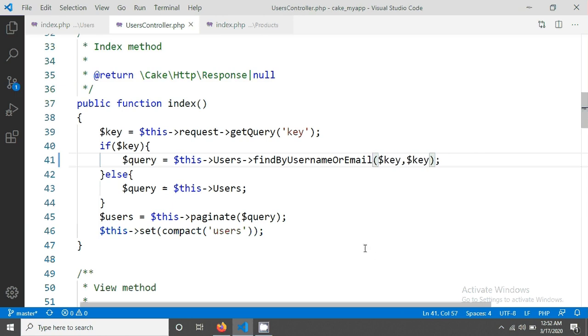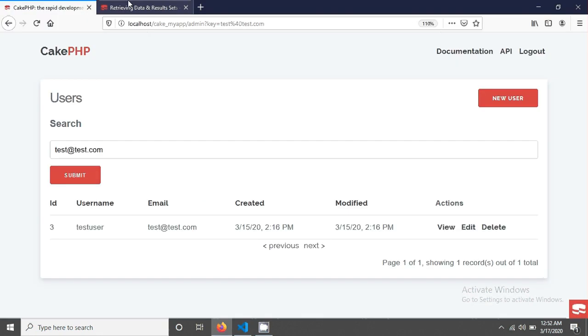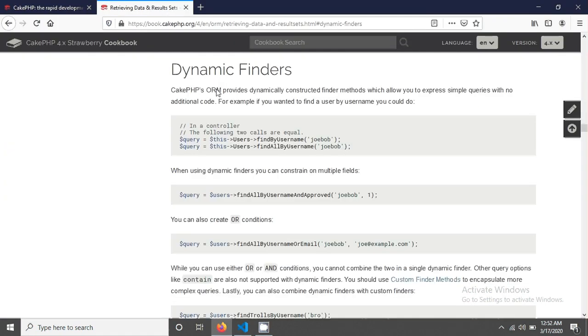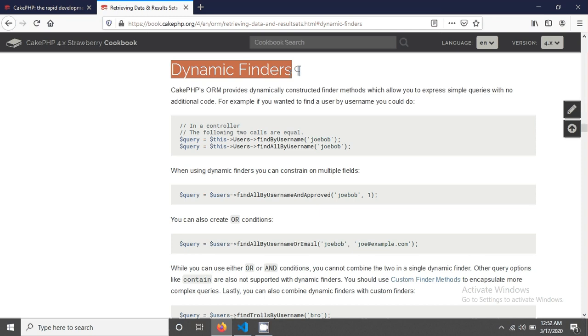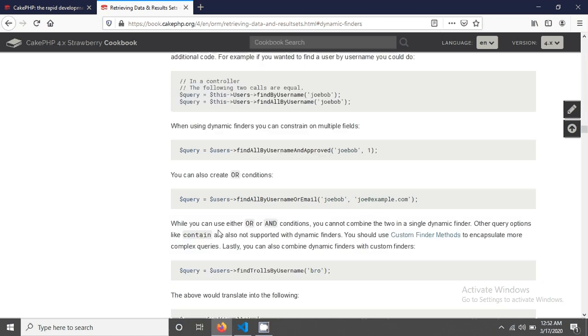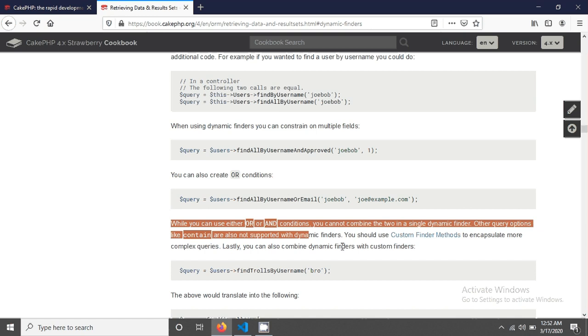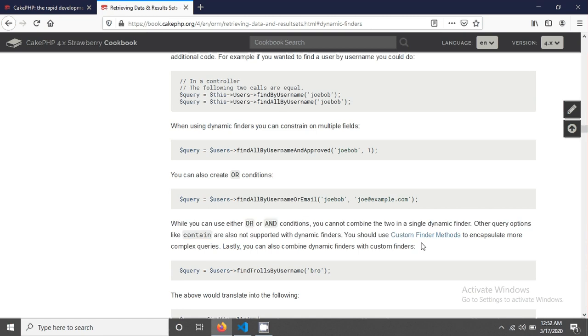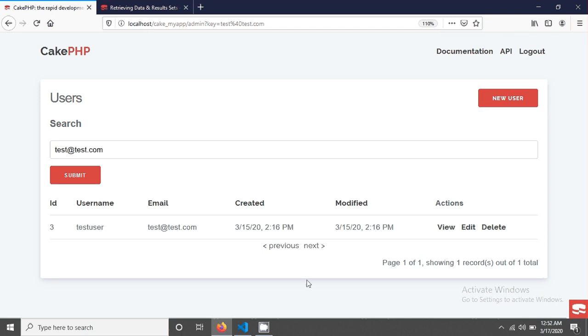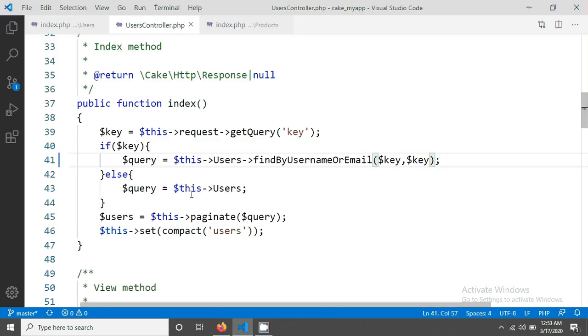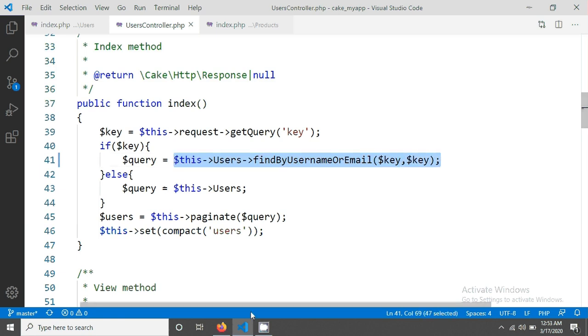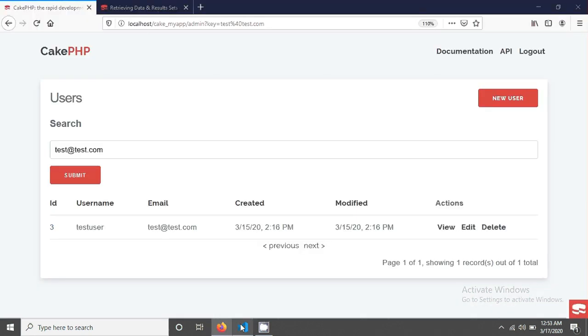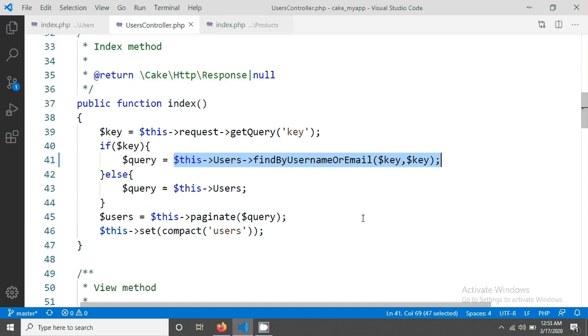But this query builder, this dynamic finders has some limitations and that is also mentioned in the documentation. It's not supported or and end in the same query and there is also limitation because you cannot use lots of query options. You can use it when you have a simple table and you want to search some fields from your table and you don't need to write code. You just need a simple dynamic finder to grab your data. It's a simple tutorial but it's important and I think it will be helpful for you.